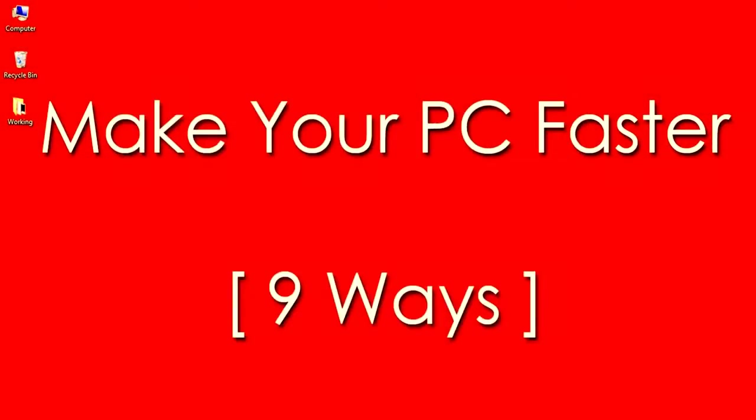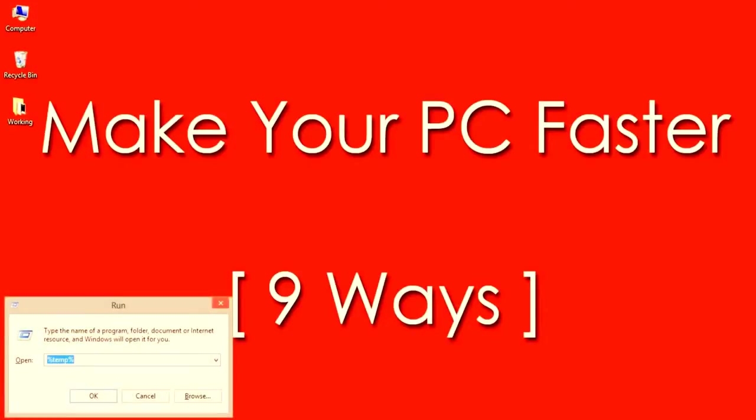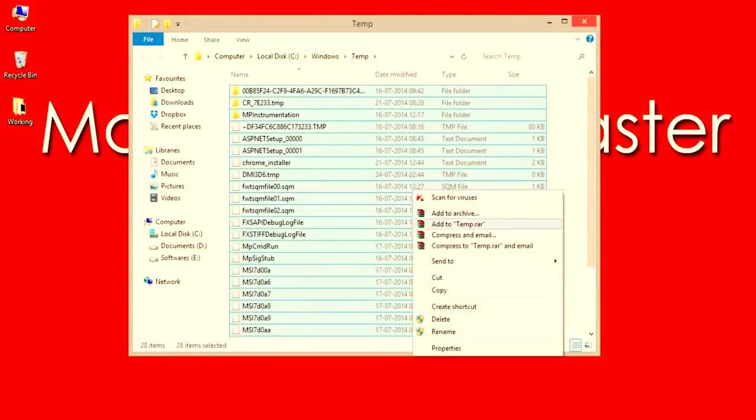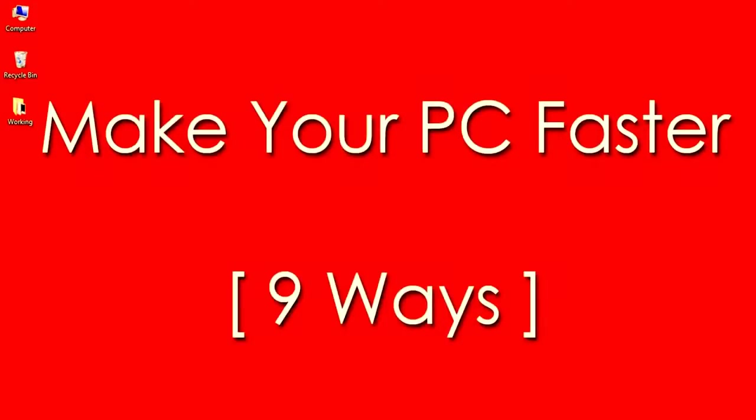Number 2: Again by removing temporary files. There are two locations actually where the temp files will be stored. So open run by pressing Windows plus R keys and now type just temp then hit OK. Delete all the files and folders which are in the opened window.